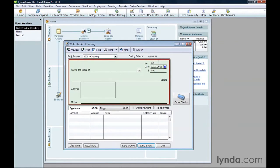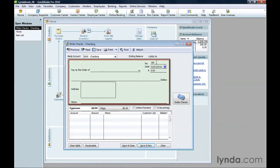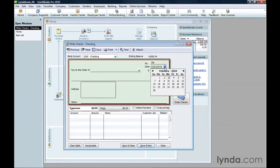QuickBooks automatically fills in the number box with a number one higher than the last check you wrote. If the number isn't correct, type the one you want. And if the date isn't set to the date you want for the check, click the calendar icon and choose the date.